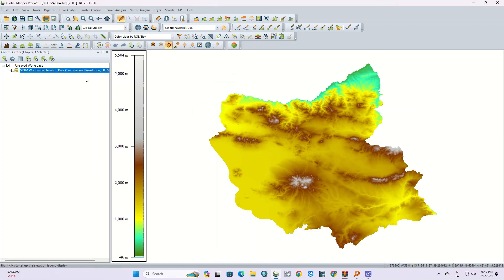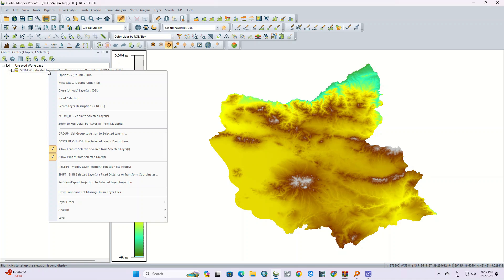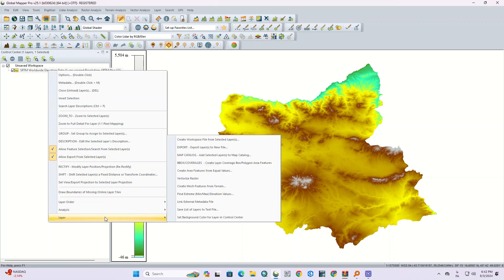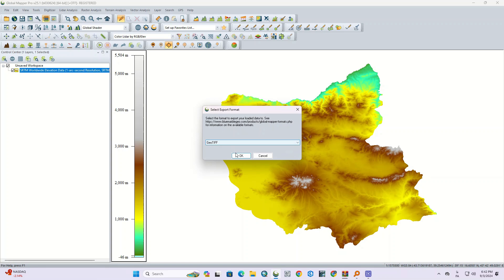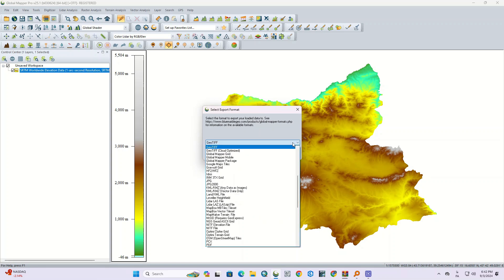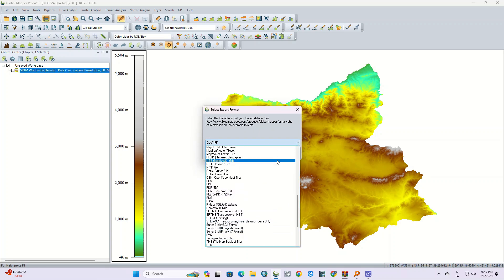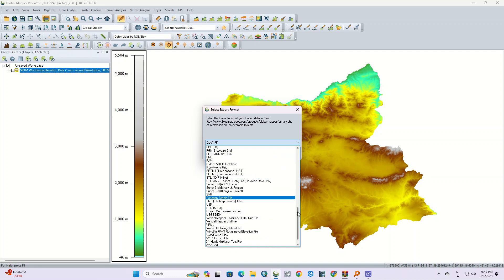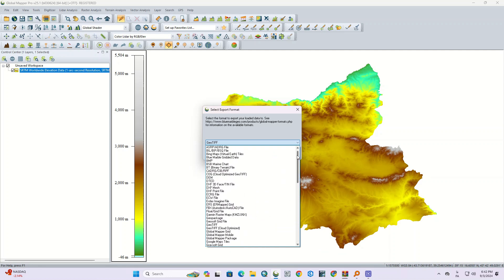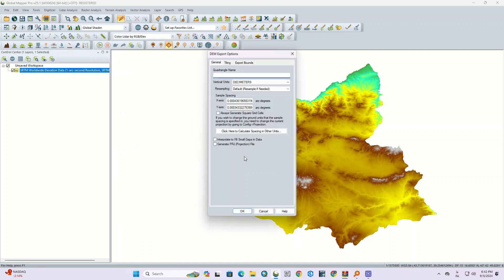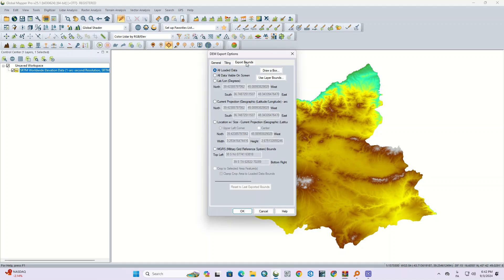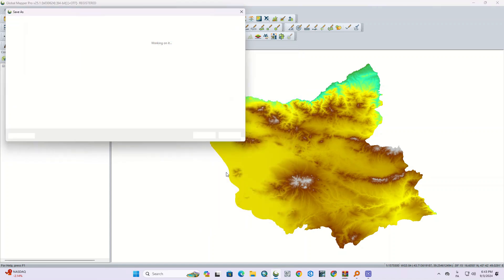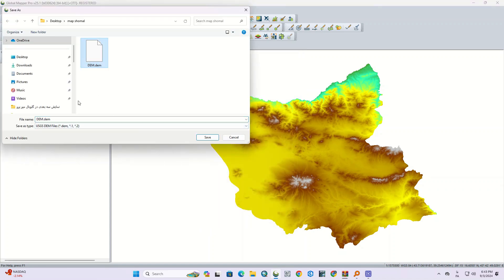Since we've imported the DEM online, we need to export it. From the control center, right-click on the DEM layer and select the layer. We click on export to save this layer. We need to specify the storage format, so we select the DEM format. We confirm the default settings and save the layer to a certain path.